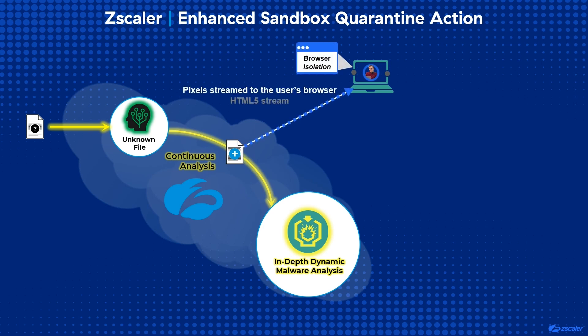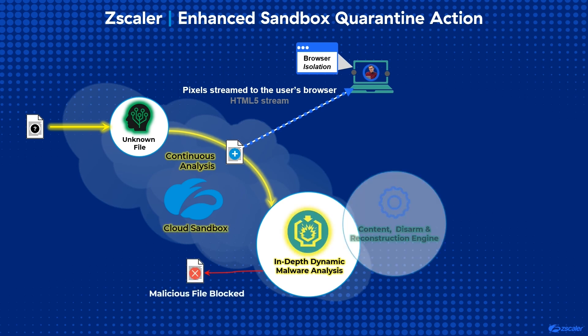If during sandbox analysis the file is found to be malicious, the Zscaler content disarm and reconstruction engine takes action, allowing the user to download a flattened version of the Office or PDF file.